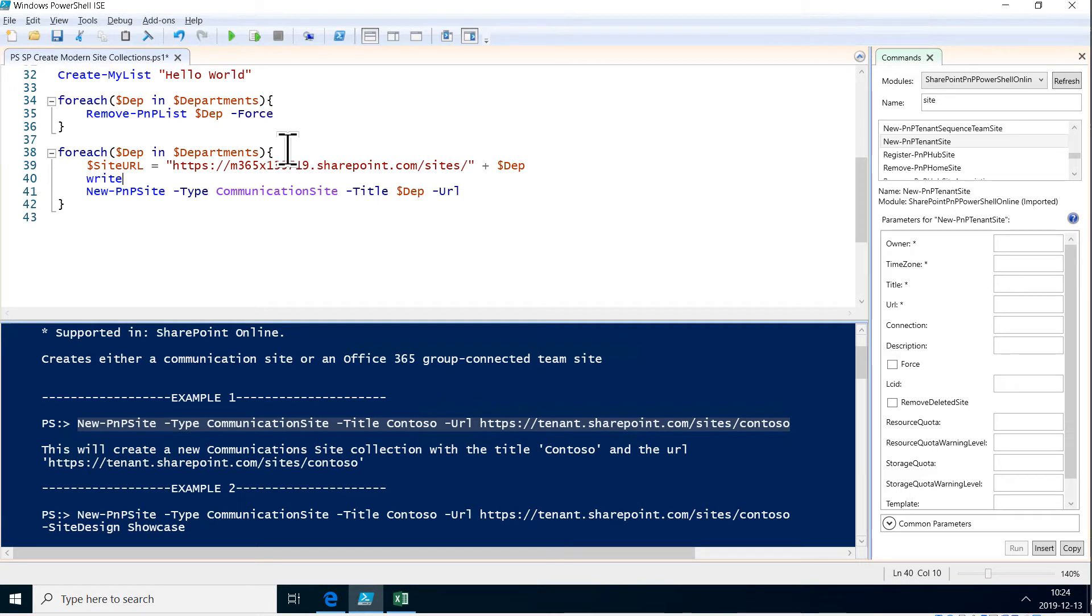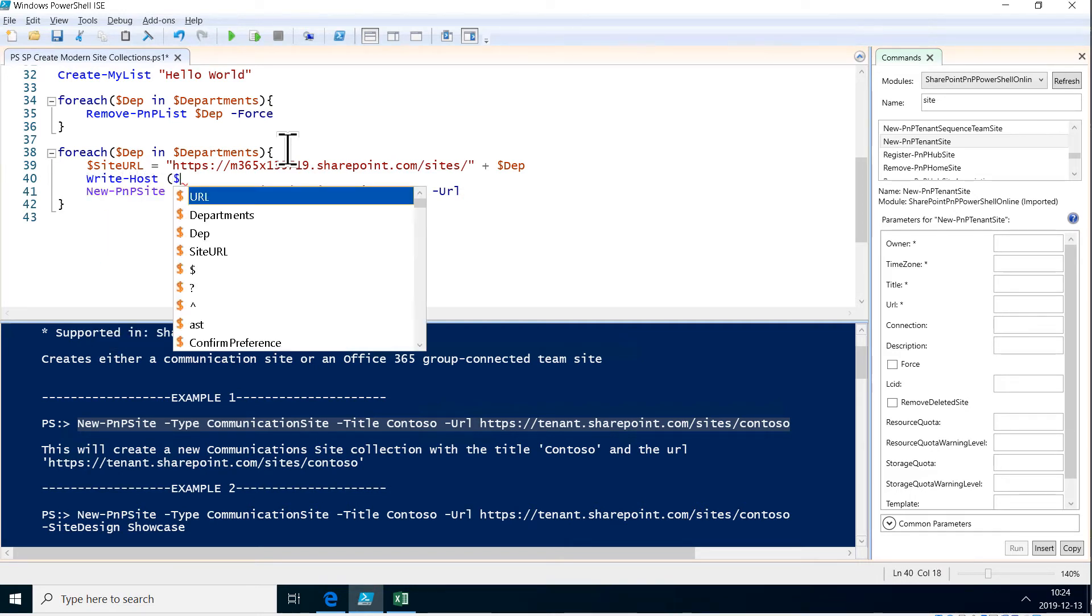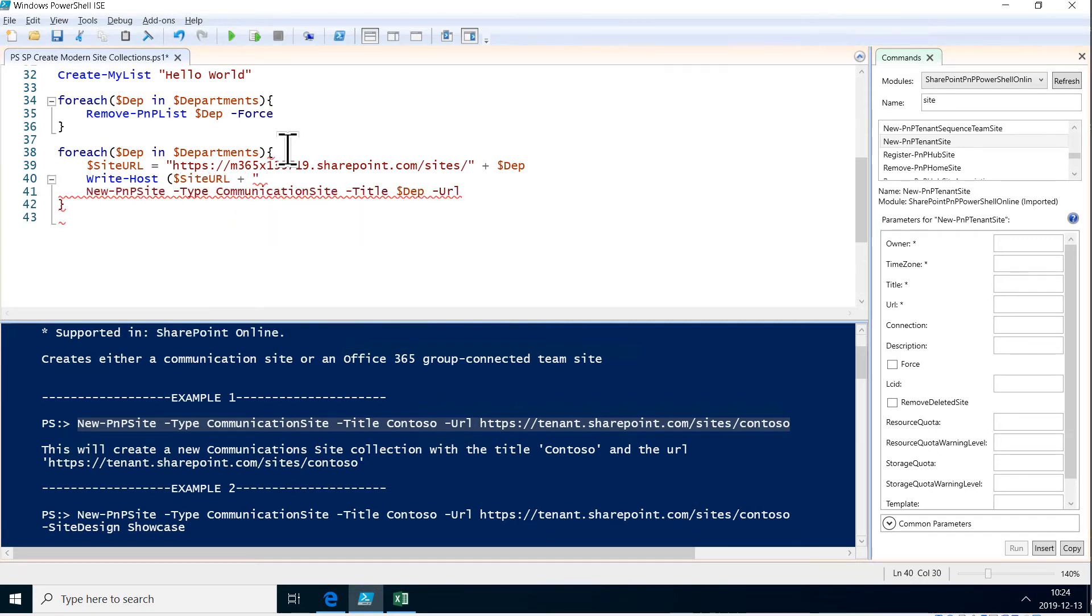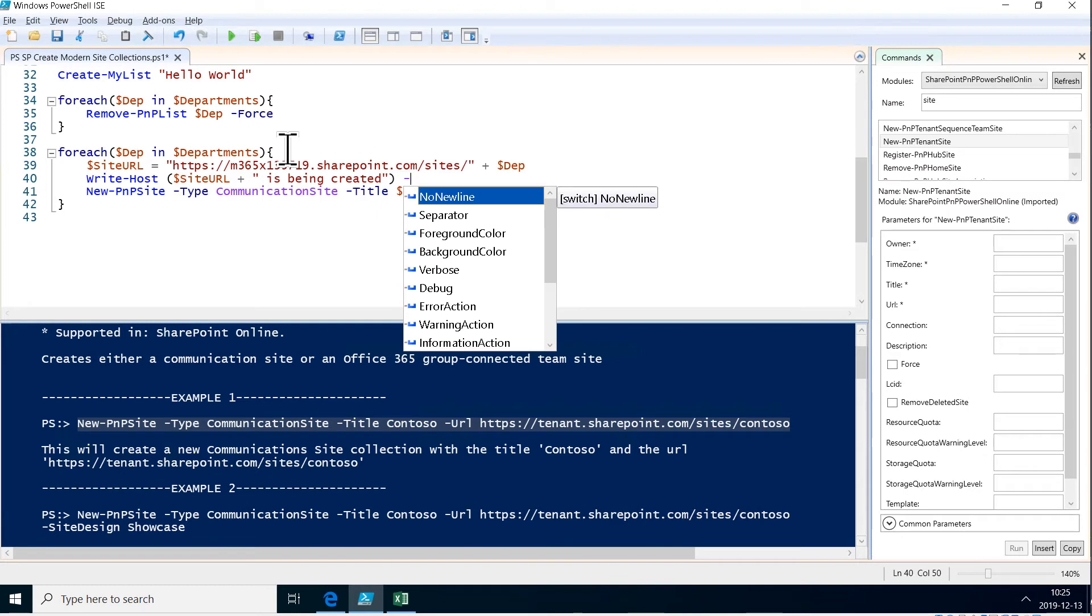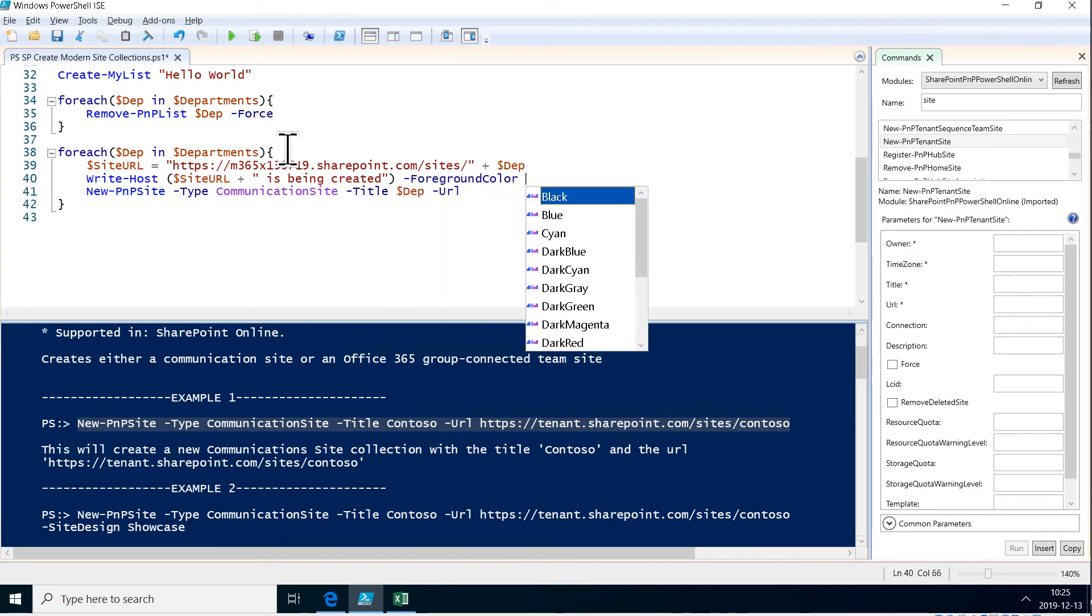And then let's just do a write-host, also type in the site URL, and plus 'is being created'. Let's show that in yellow—foreground color yellow—just to show that it's going on.